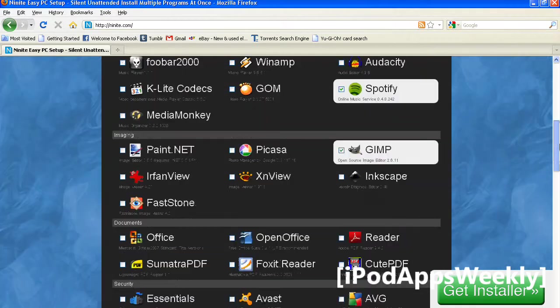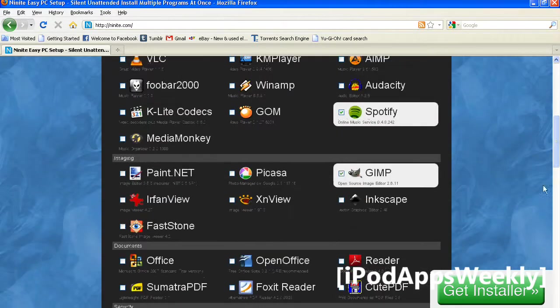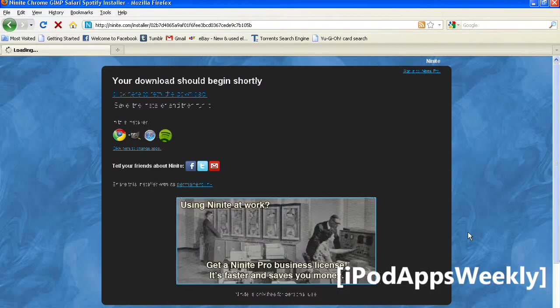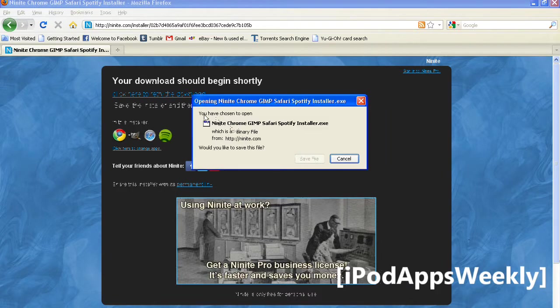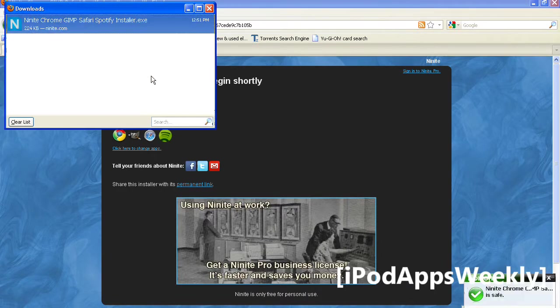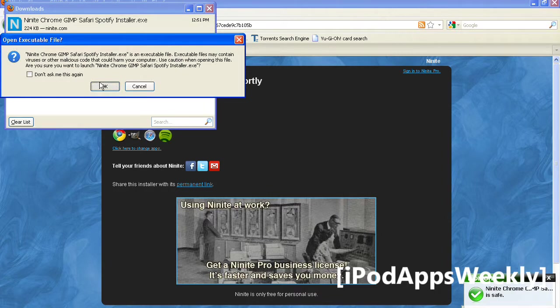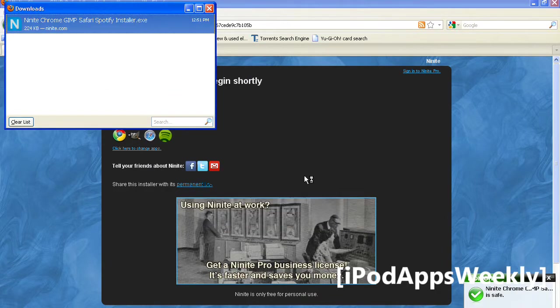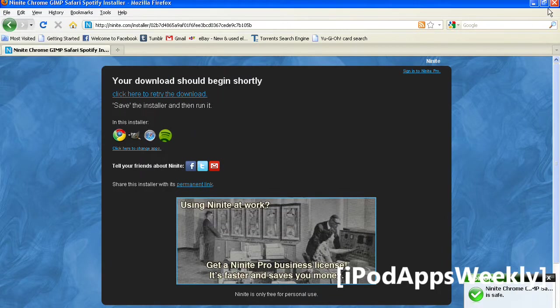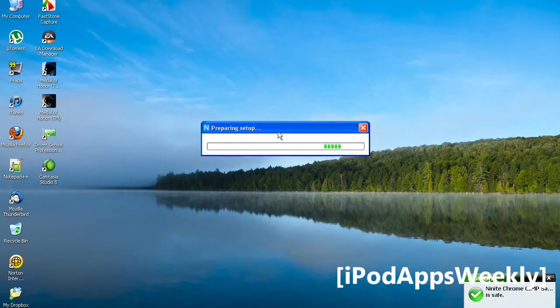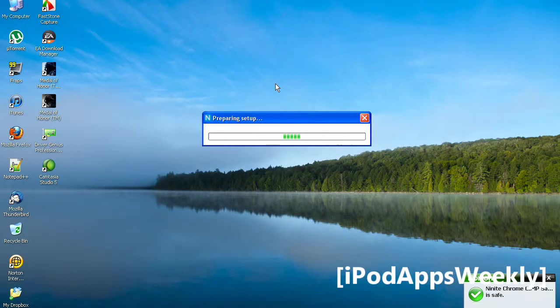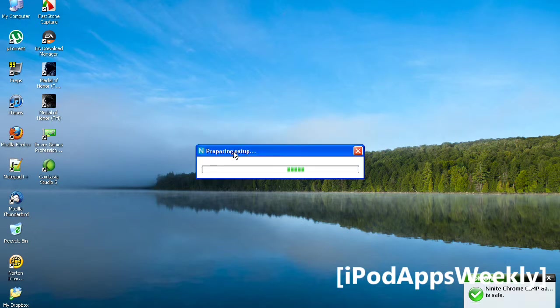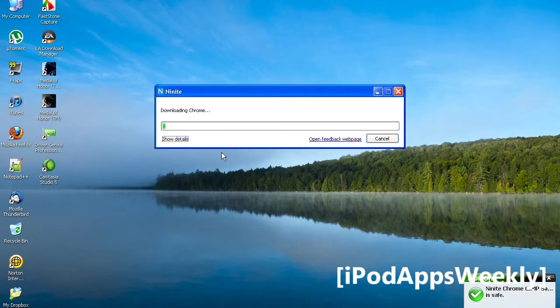So just choose your programs. Once you're done, go ahead and click Get Installer, and you'll save the file. It'll just be an executable file, and you just right-click and open it. Go ahead and run that, and let's see what happens.